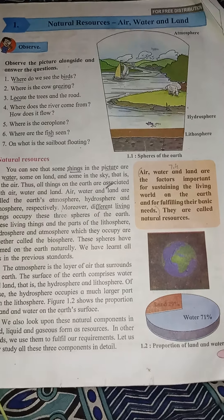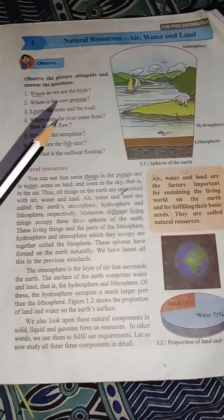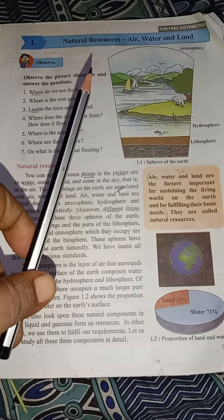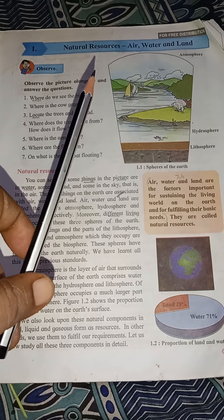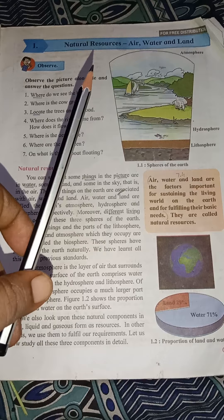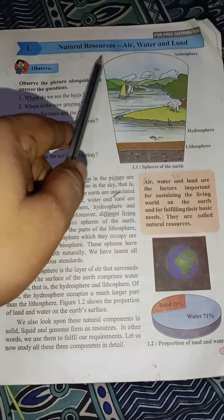Good morning students, I am your science teacher, Larchin Prajapati. Today we are going to study the science first topic, that is the natural resources: air, water, and the land.